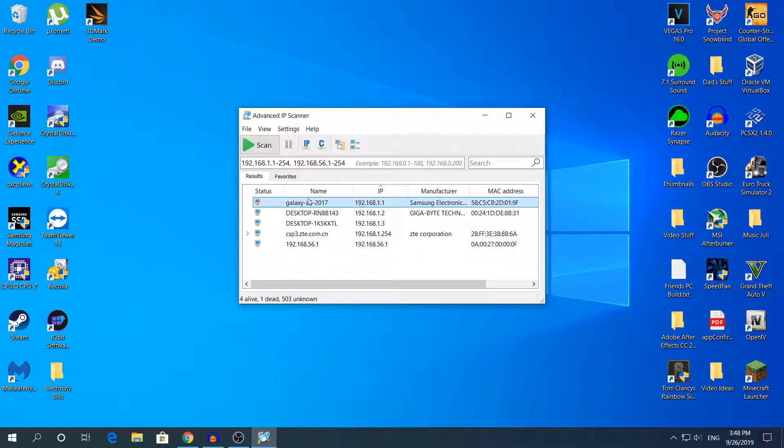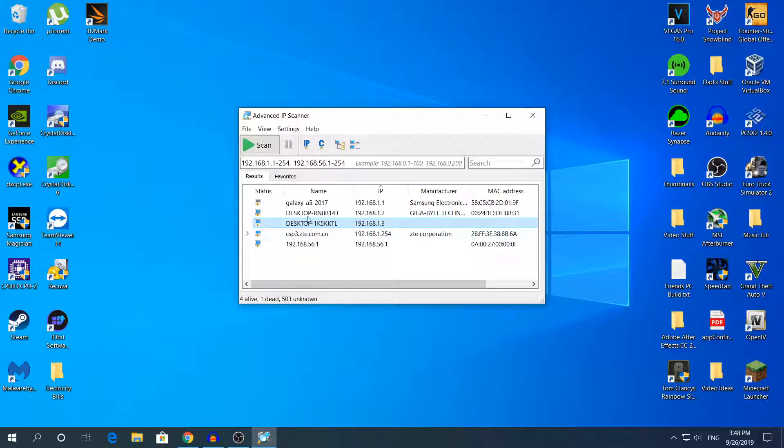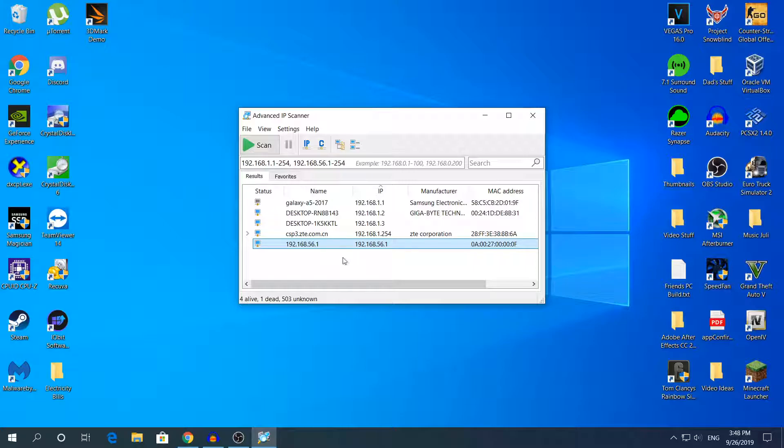As you can see, the first one is my phone. The second one is the computer that I'm recording on right now. The third one is my laptop. The fourth and fifth are, I'm pretty sure, the router itself.